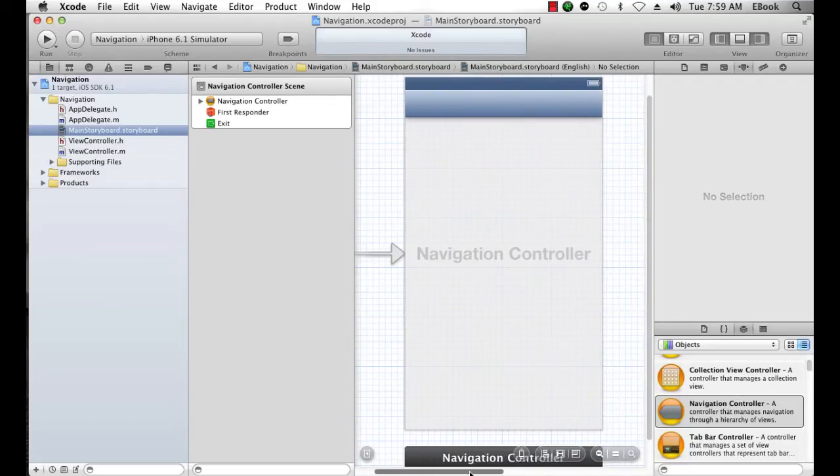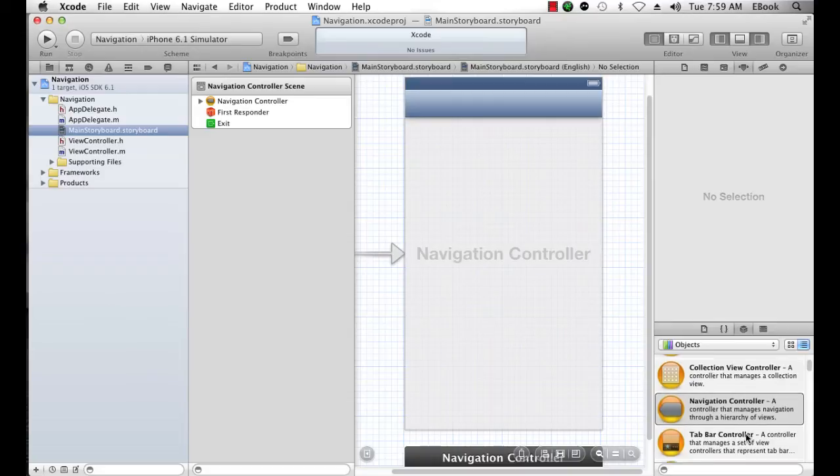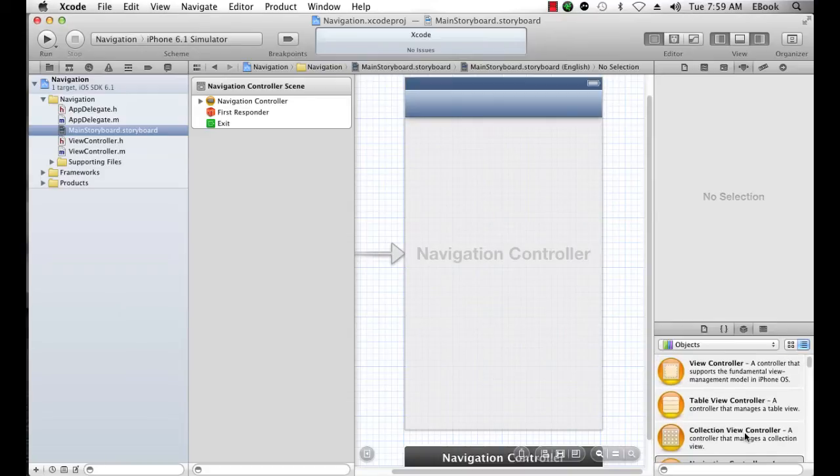Now a navigation controller is a container for other view controllers. It maintains an array of child view controllers. It maintains a special pointer to a child view controller that's known as its root view controller. So let's go ahead and set up a root view controller for this navigation controller.